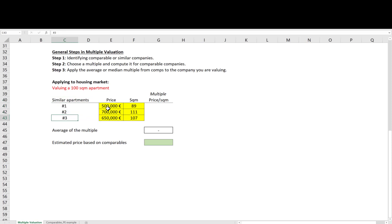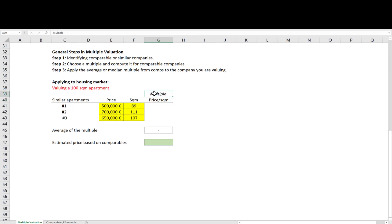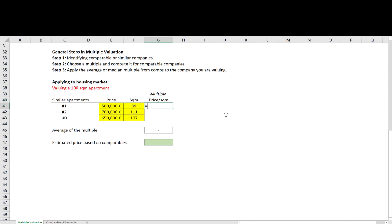Then you need to choose a multiple and for an apartment, as we discussed, an important metric showing what you get from the apartment is the square meter. As a result, you can compute the multiple, which is how much you pay for each square meter for those similar apartments and that's what we do here.